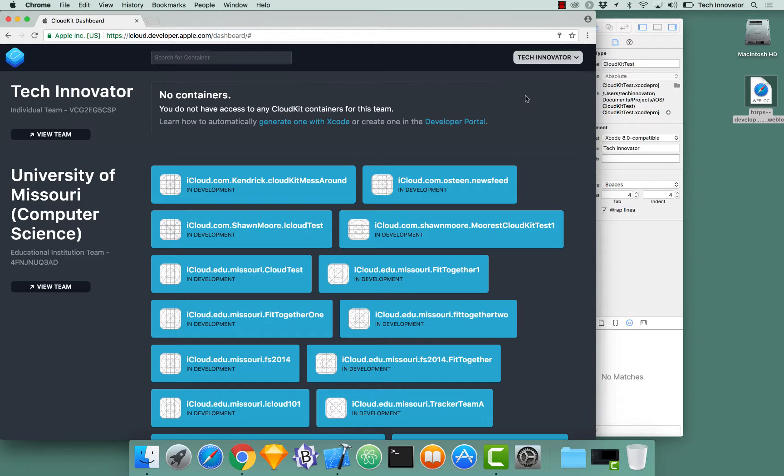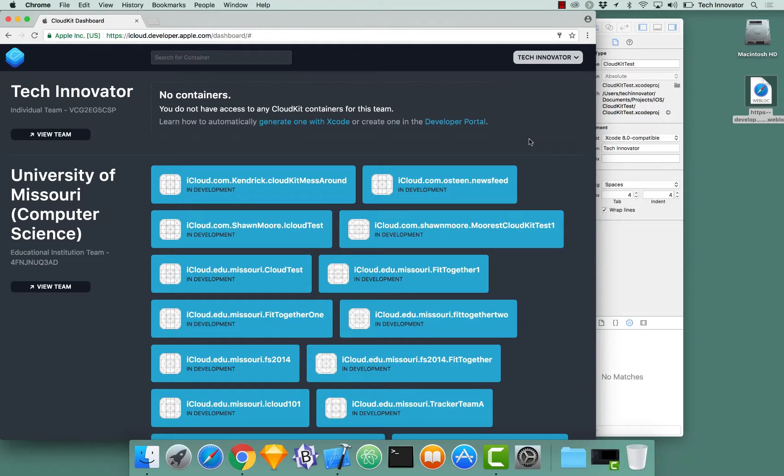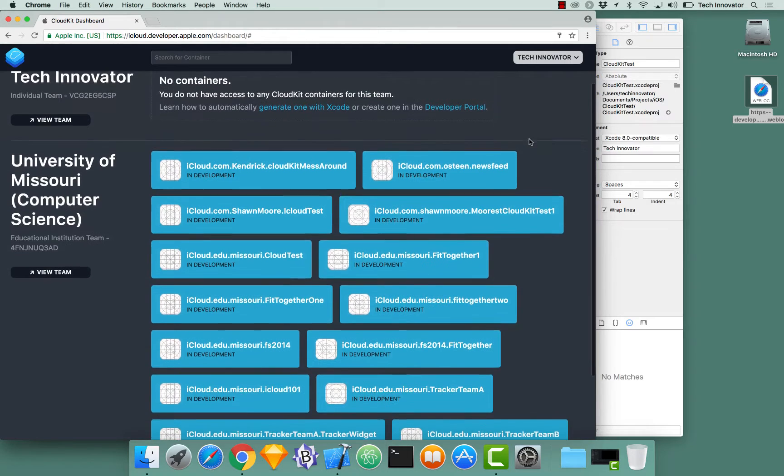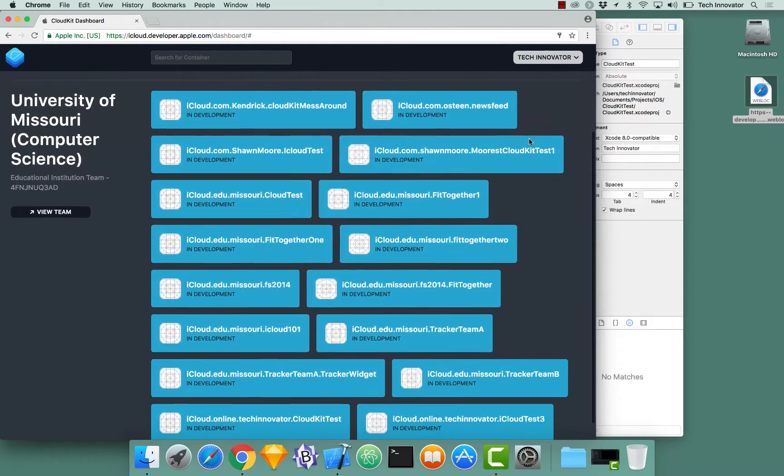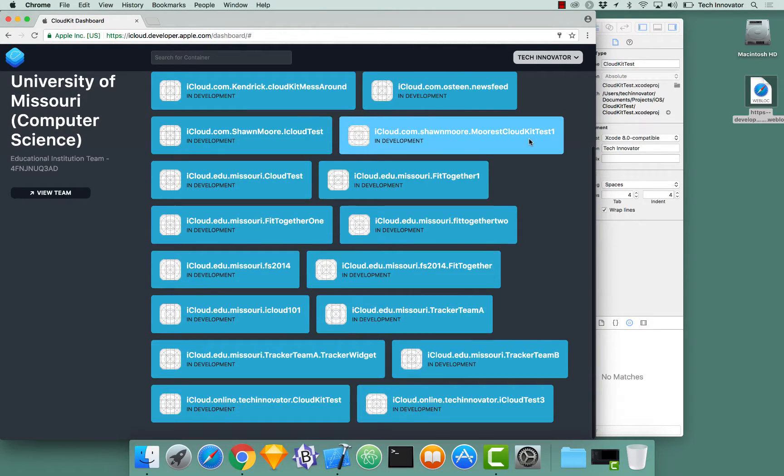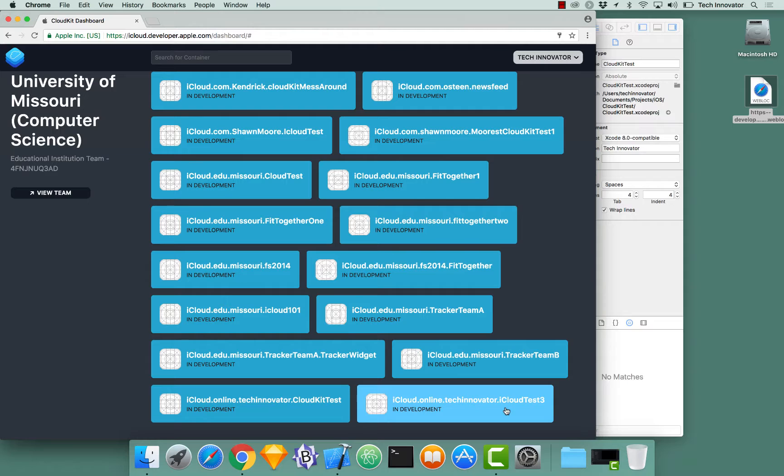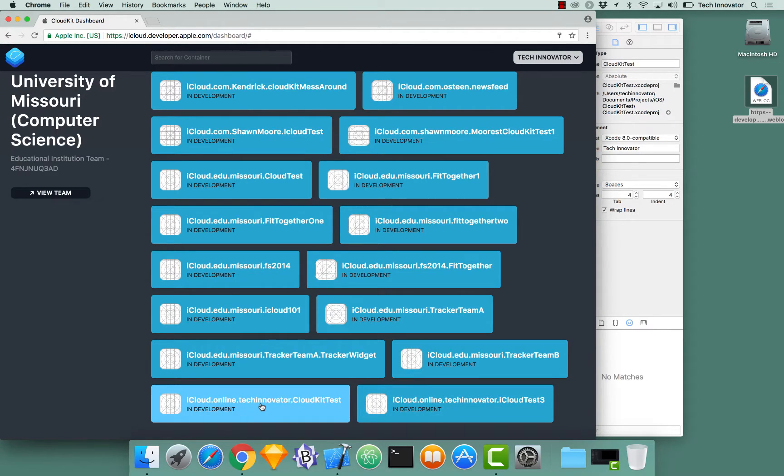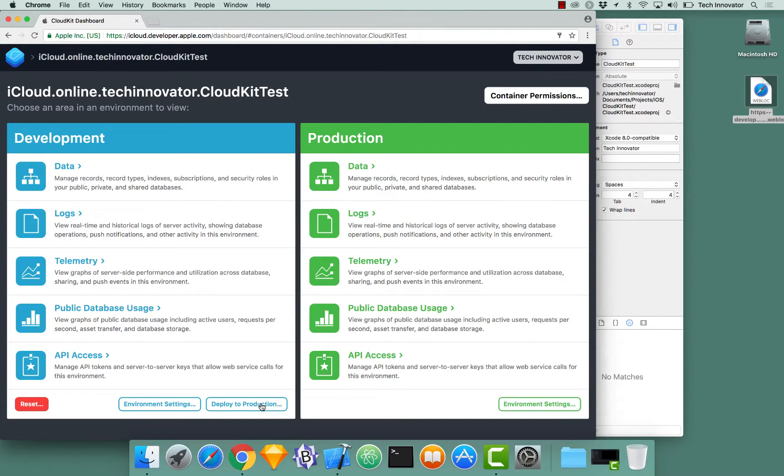And here you can see all the containers that you have associated with that CloudKit, that developer account. For us, specifically, we just created a new container when we created this project. It was iCloud.online.techinnovator.cloudkit-test. When you select that container, this screen pops up.